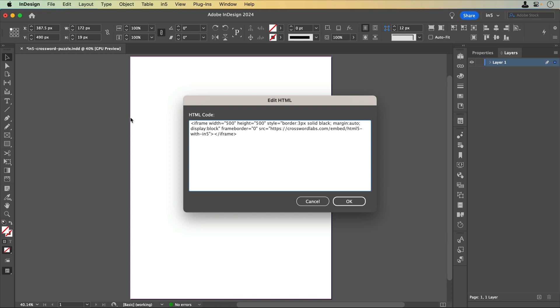The embed code is an iframe that Crossword Labs generates that includes the width and height, some style information, and the URL of the crossword puzzle I made. I'd like to change the width and height so that more of the puzzle shows without needing to scroll.